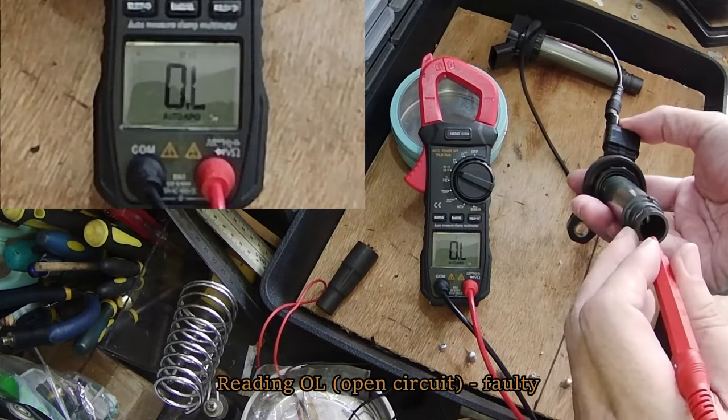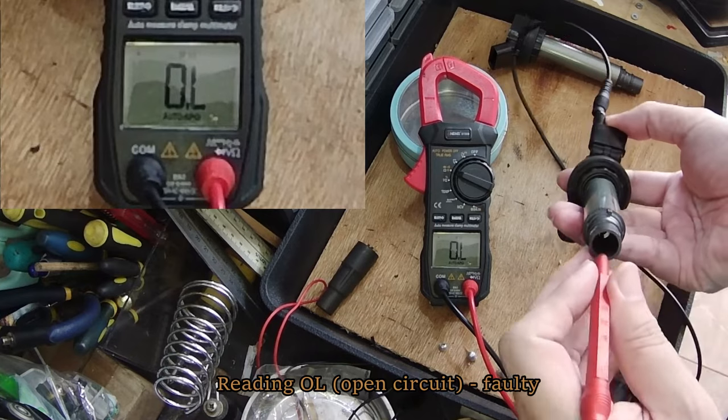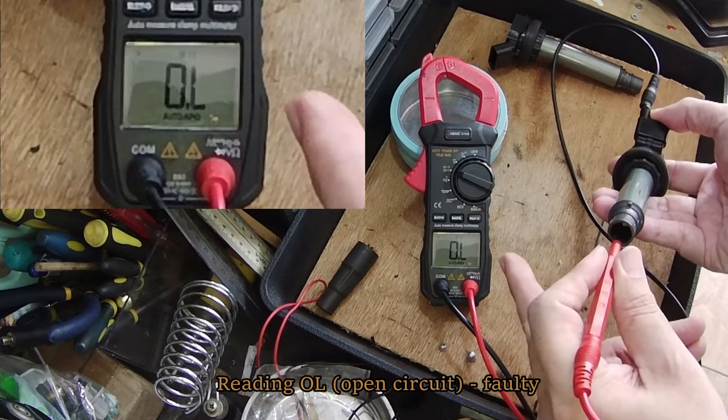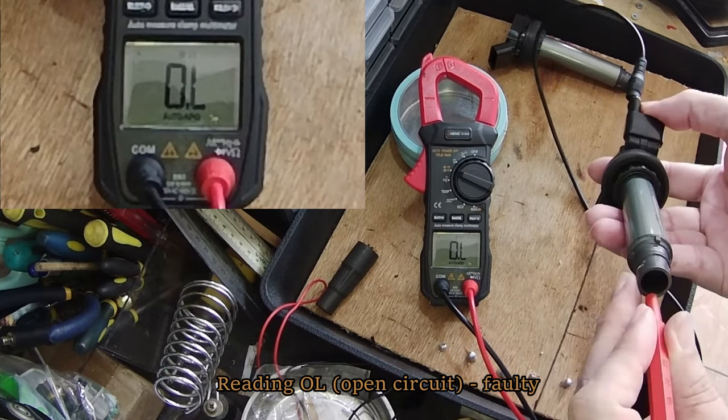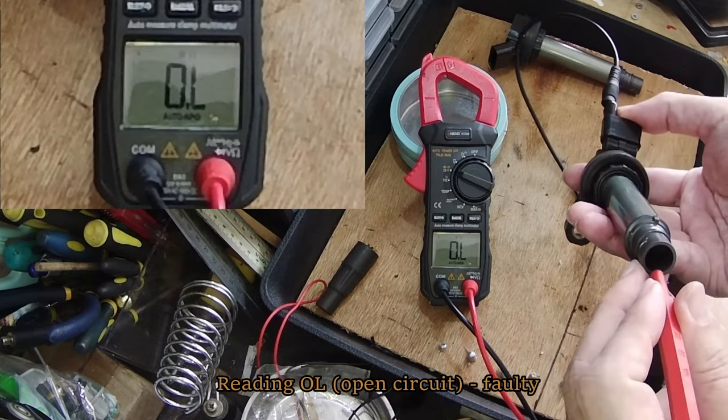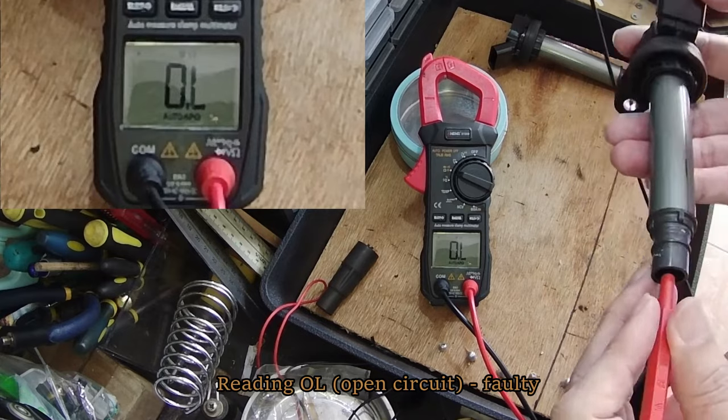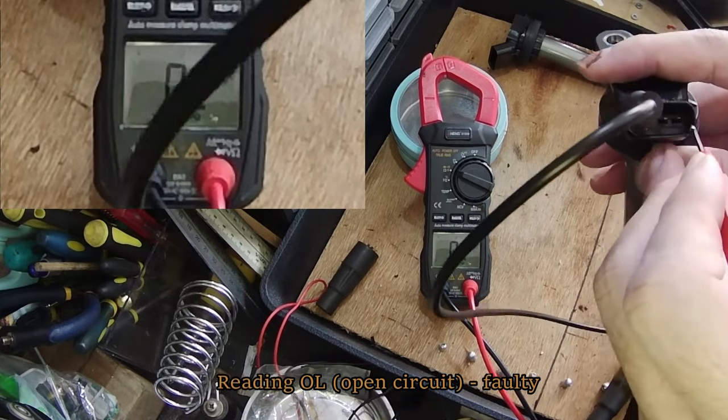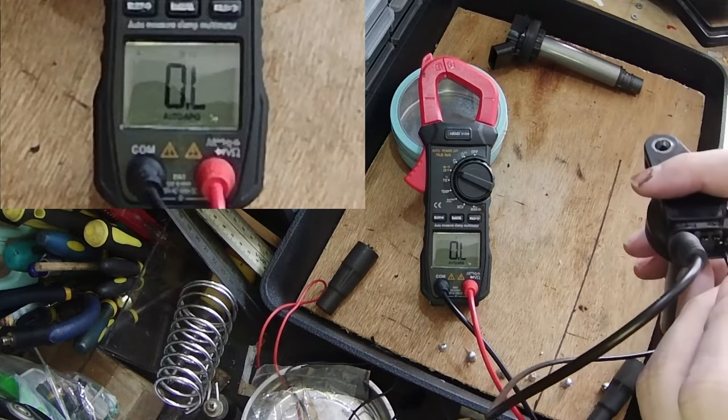A faulty coil plug will show open circuit, which is what we see in this case. Check this a few times. Also, because it seems like no reading is coming from the faulty plug.